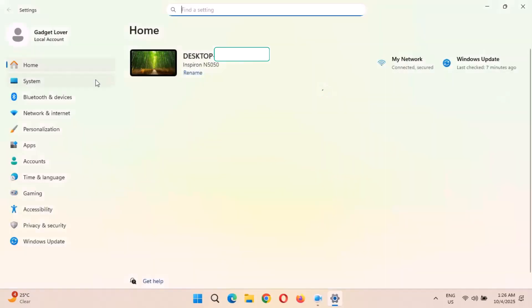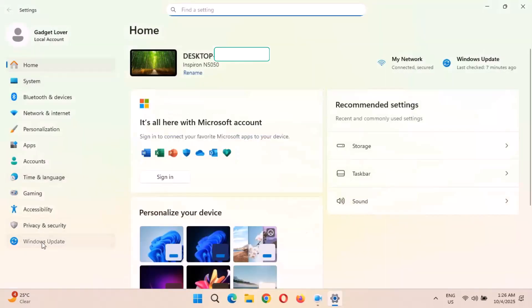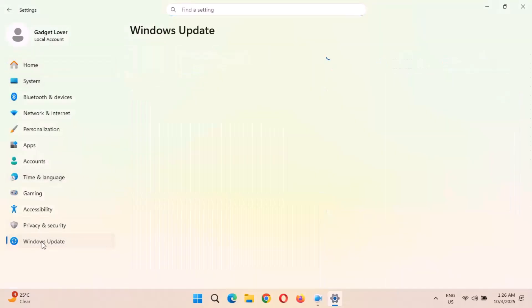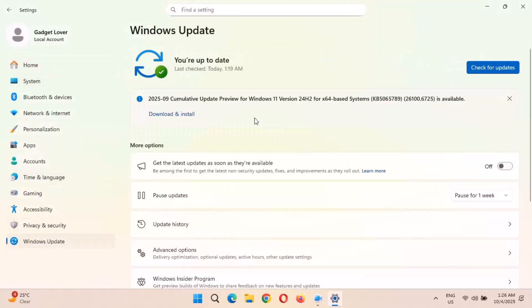Now in Settings, go to Windows Update. You can see the 2025-09 cumulative update preview for Windows 11 version 24H2 for x64-based systems.